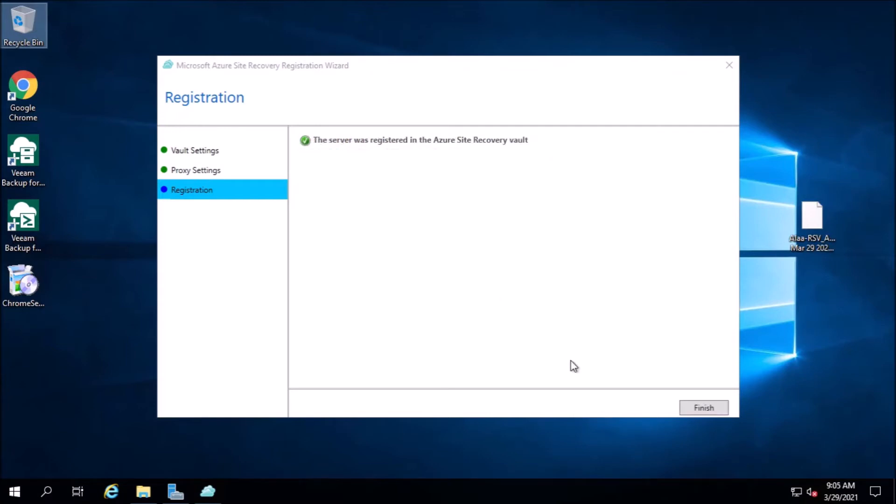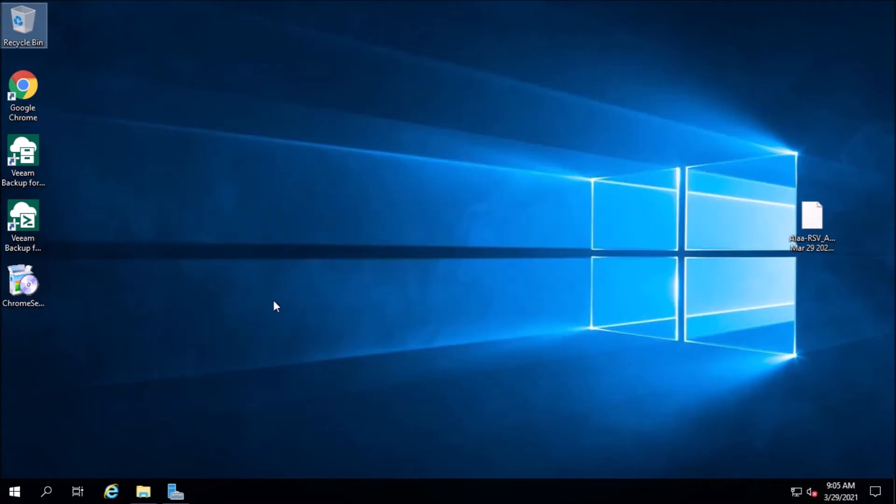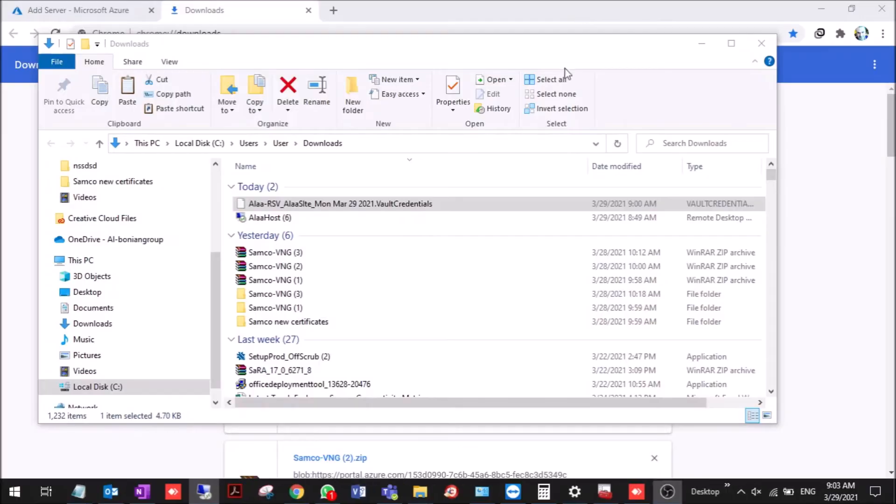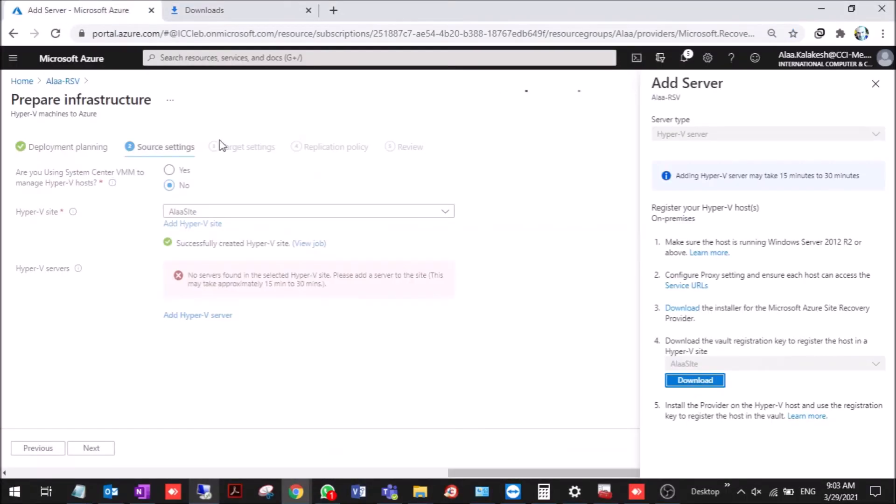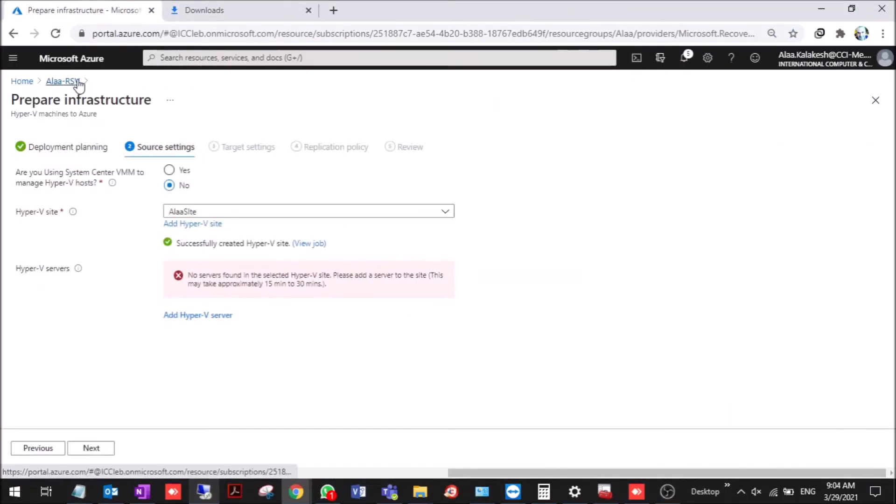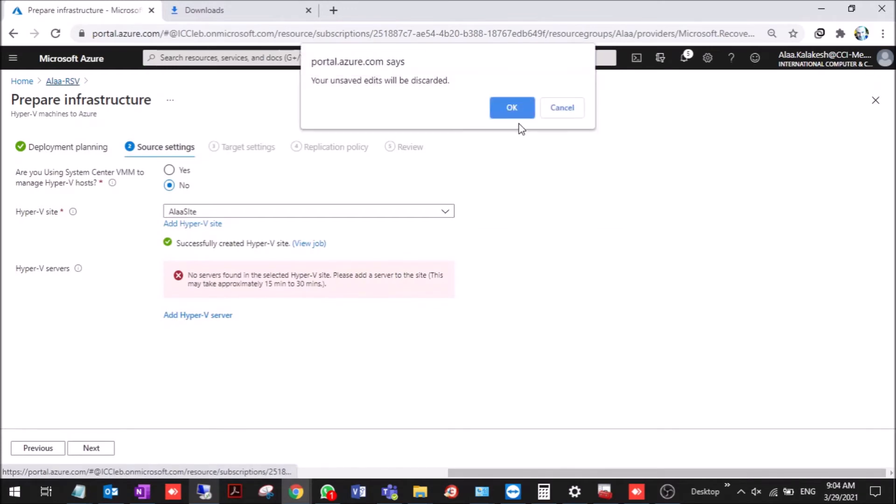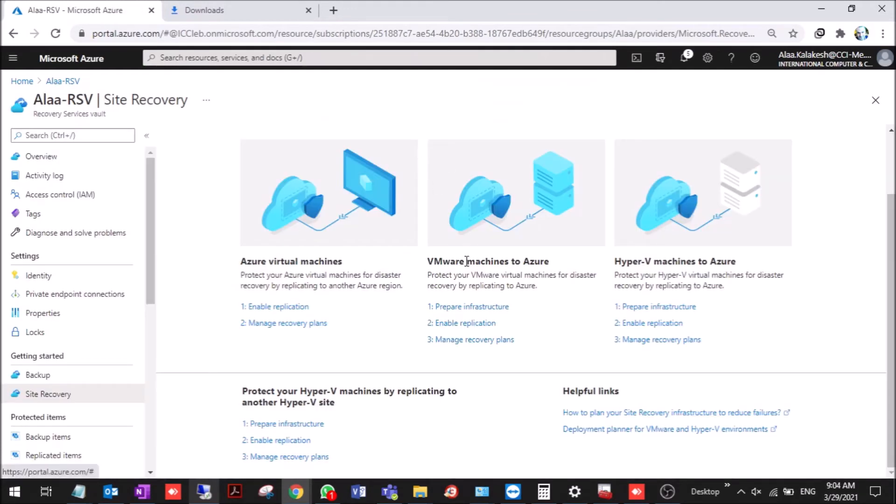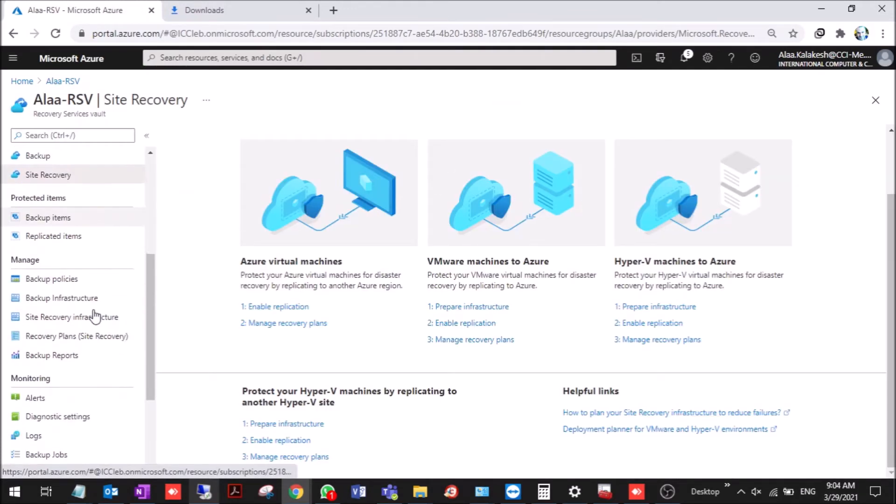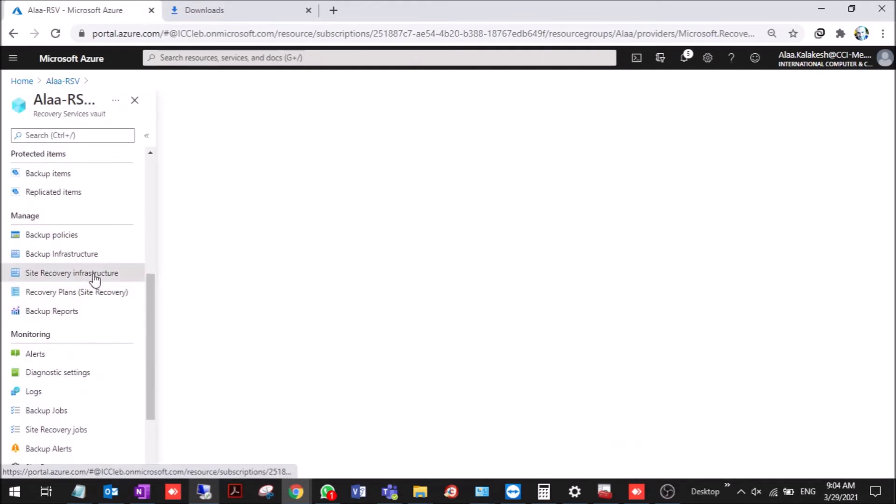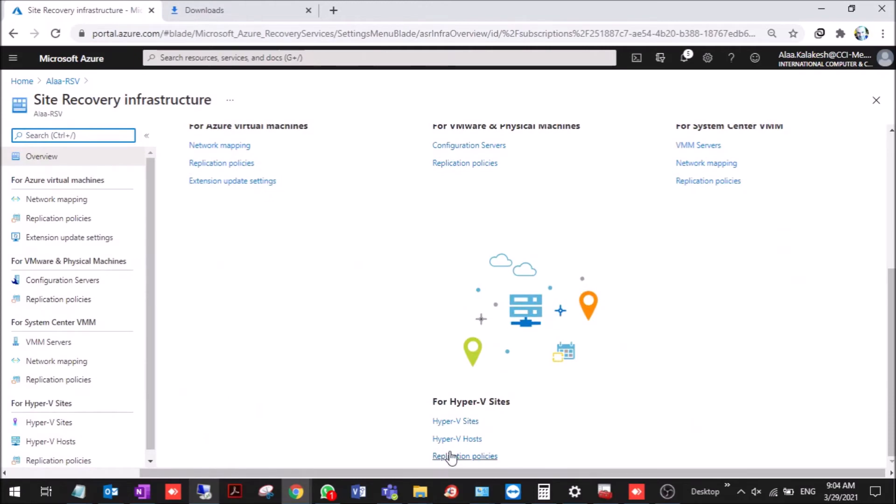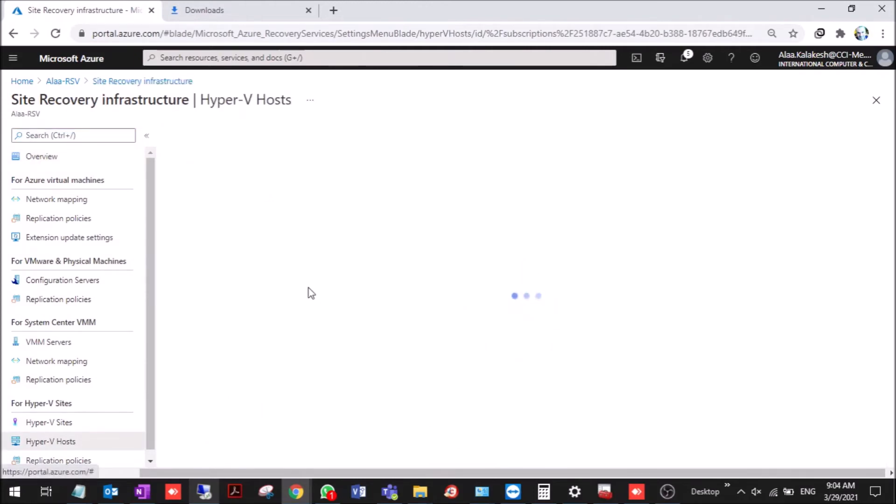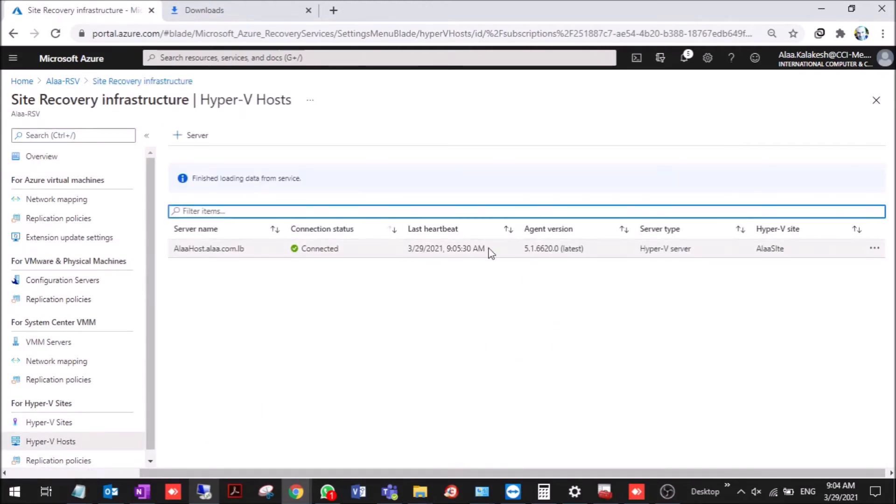Now the server is registered in the Azure Site Recovery vault. You press finish and you go back to the portal. Let's see in the infrastructure. It's connected.